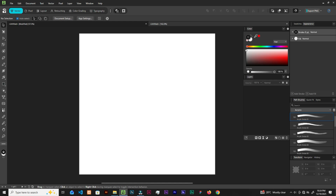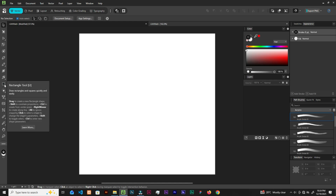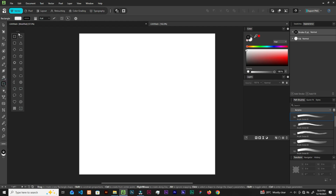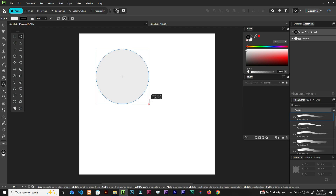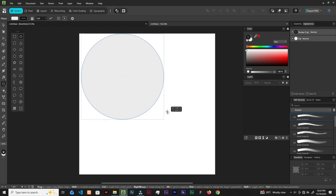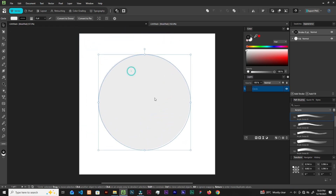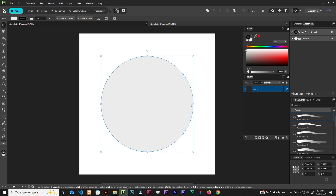Grab the Ellipse tool. When you click on it to select the ellipse, you can use Shift and then Control to create a perfect circle from the center. Now let me just change the color.